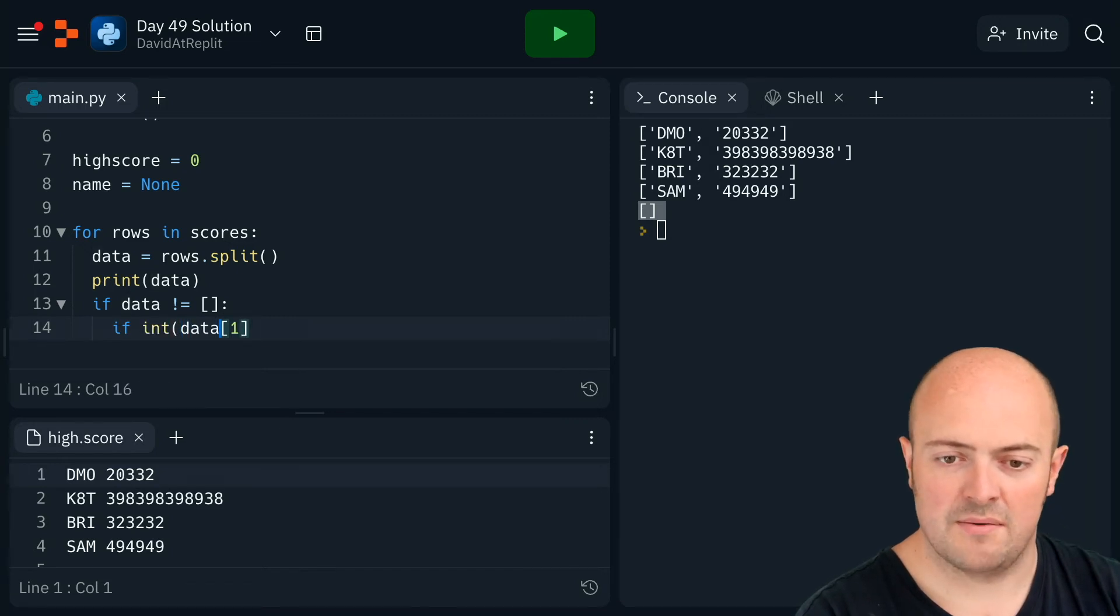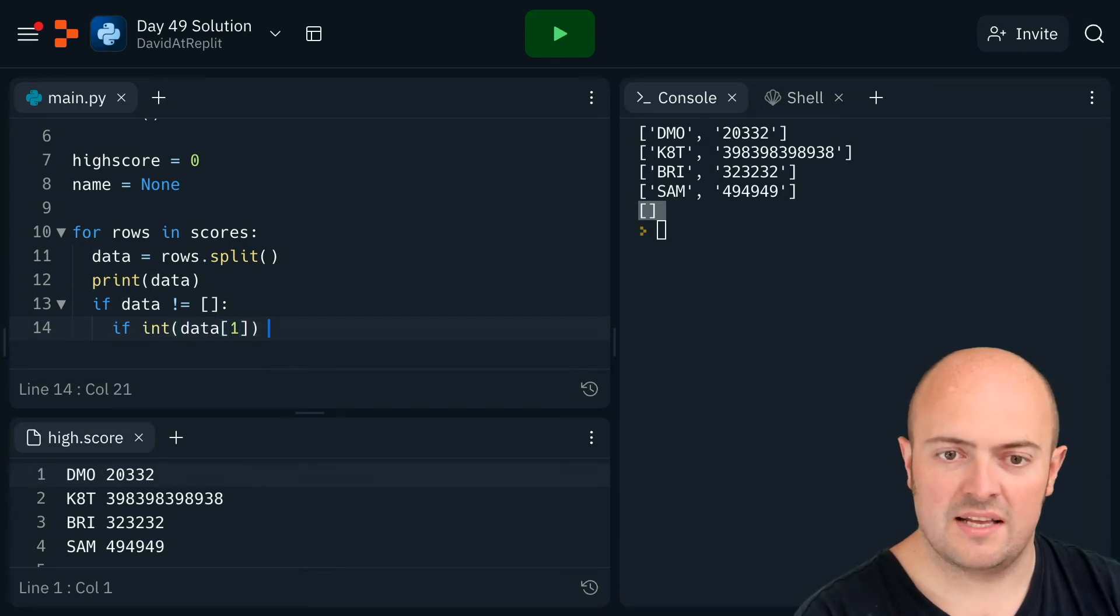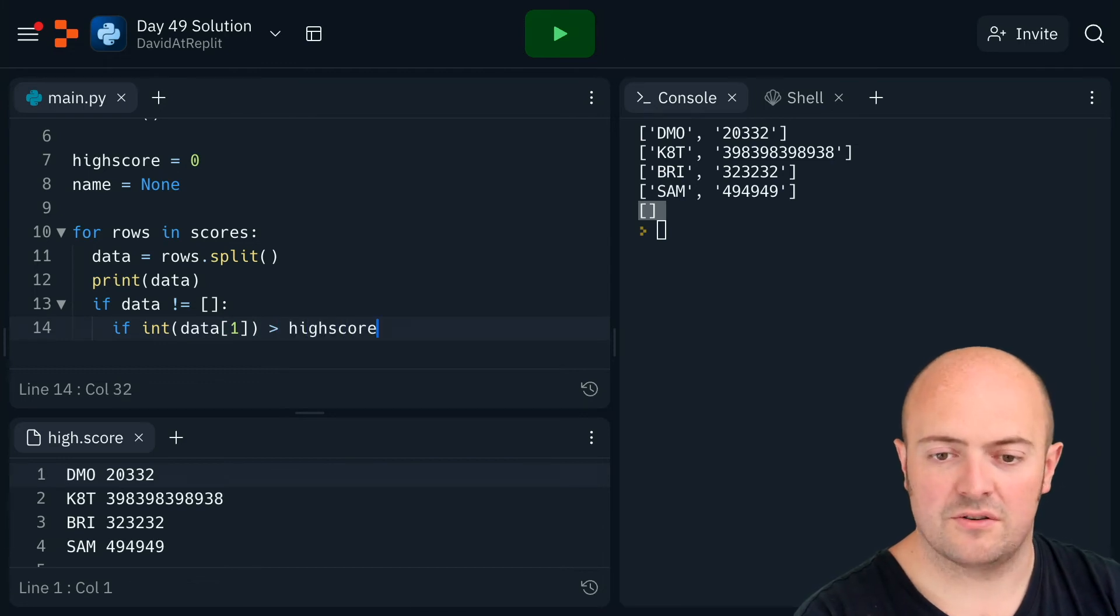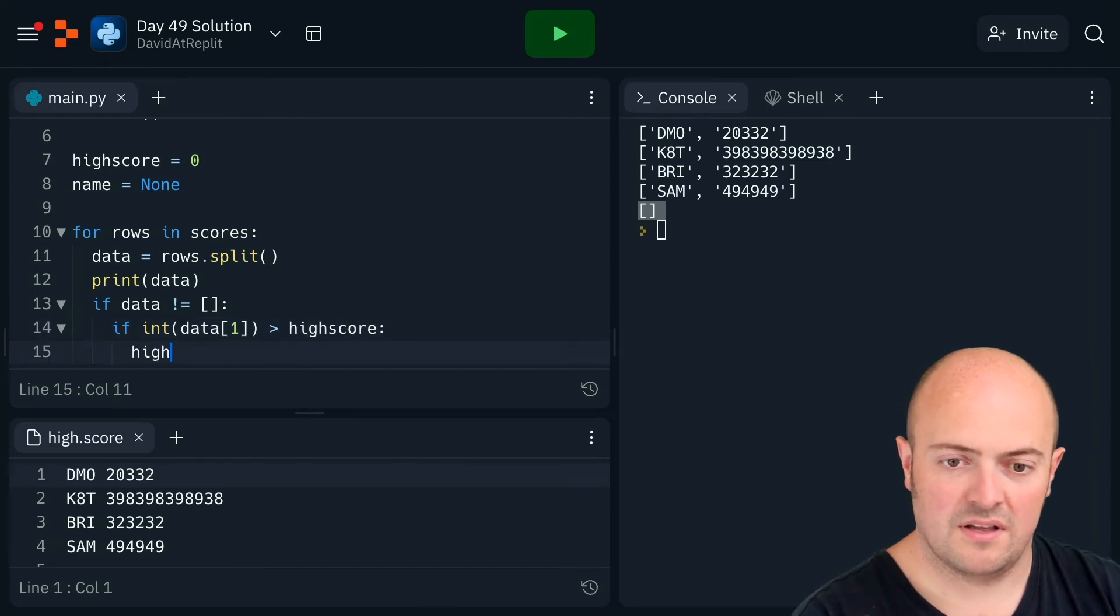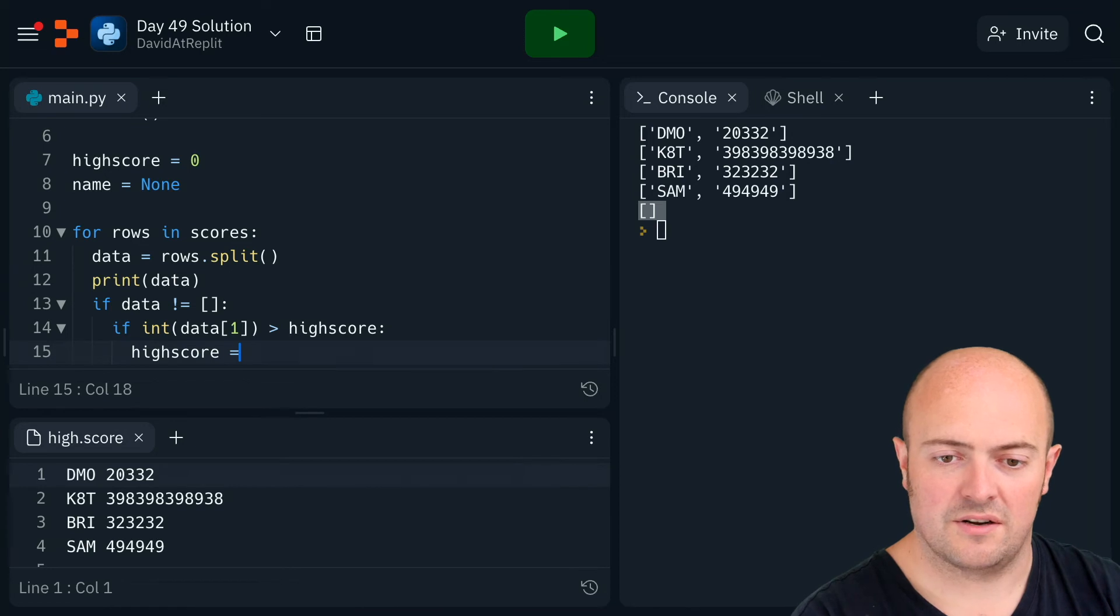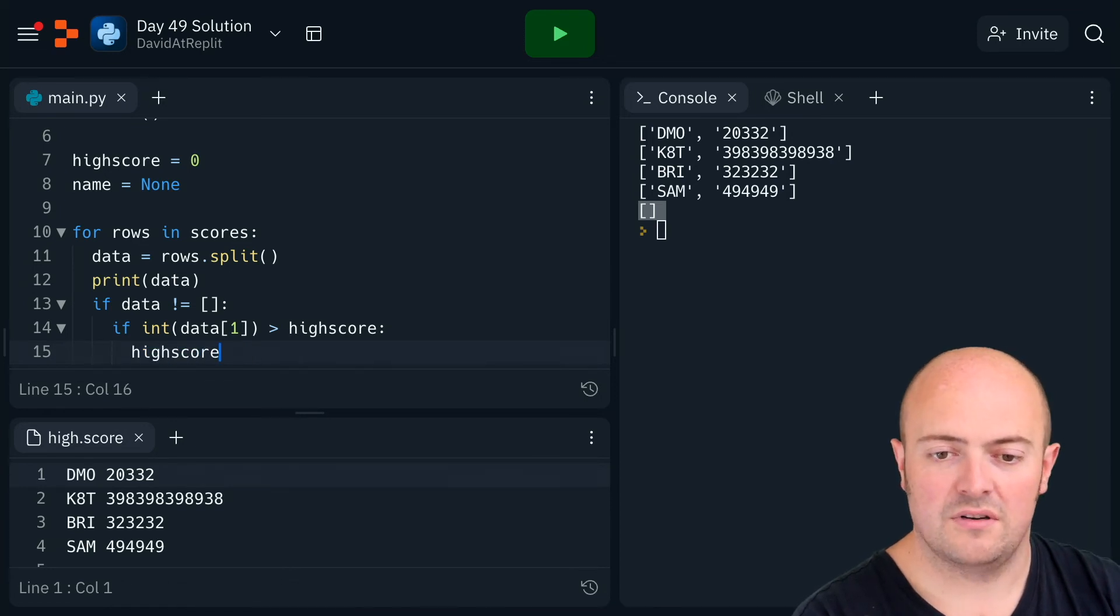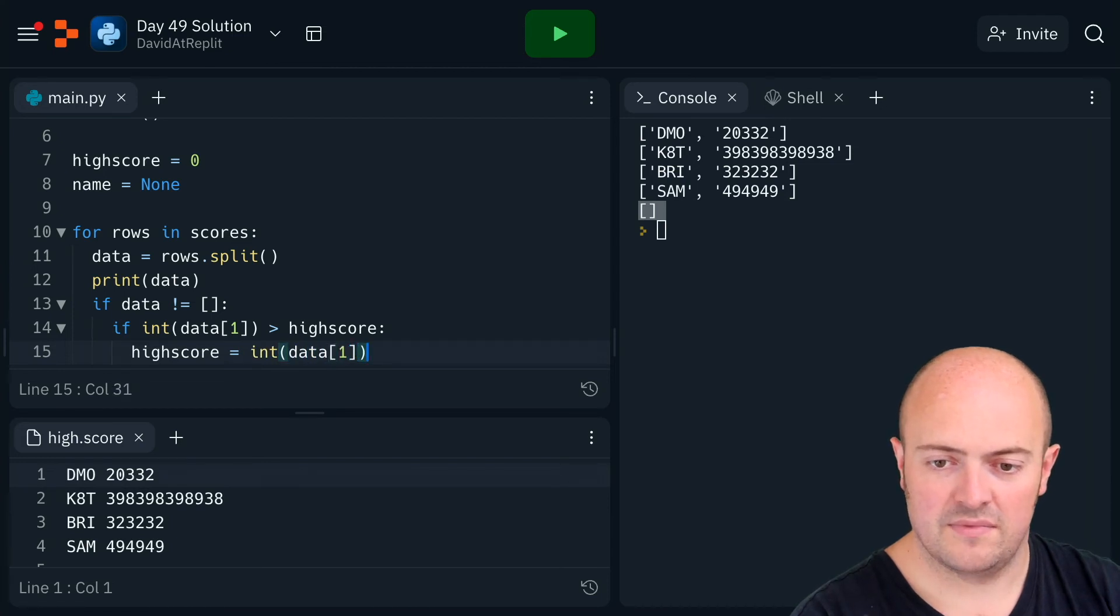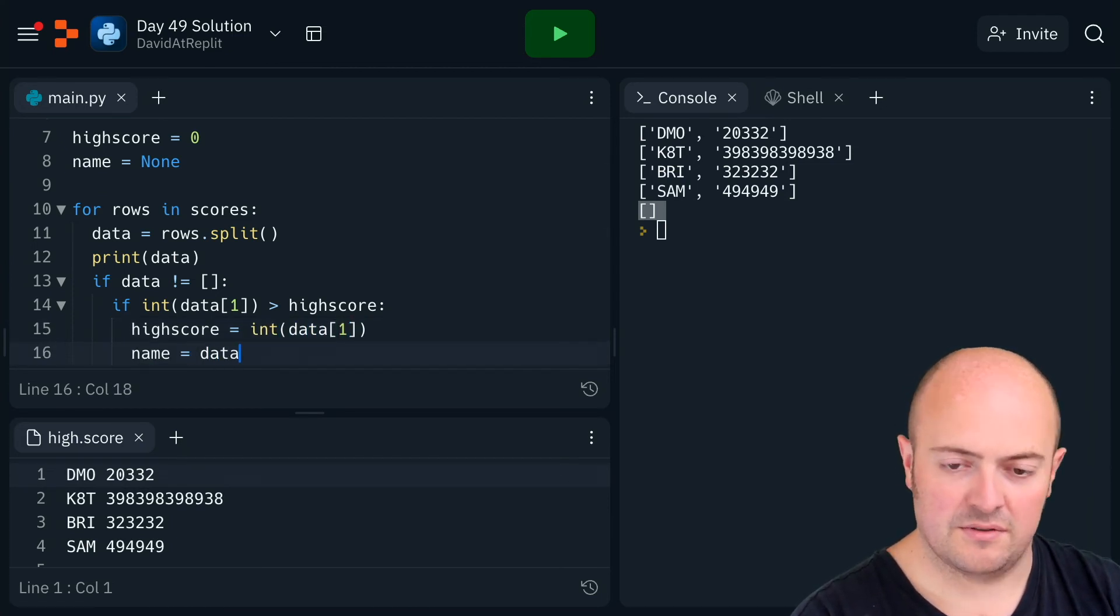If that is higher than the high score, then high score is now equal to int data one, and the name is now equal to data zero.